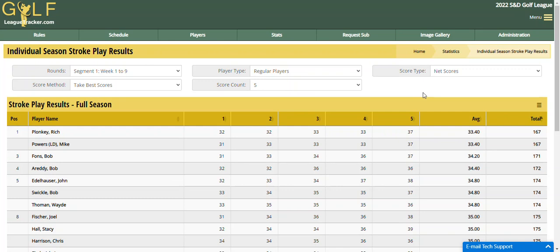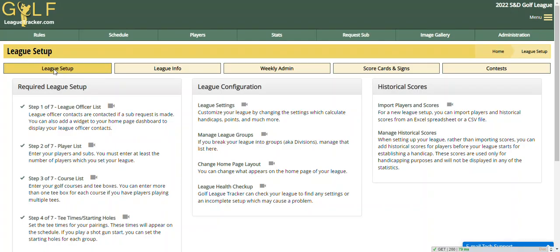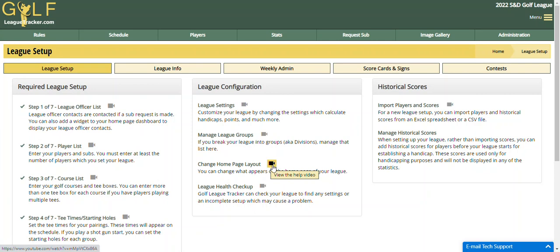Now for your players, the way they view this is you add a new widget to your homepage called the Custom Report List. So we're going to go back into Administration and League Setup, and Change Homepage Layout. If you've never done anything with your homepage, I encourage you to look at this video — click on the little video icon here and you can get details on how to use the homepage designer.